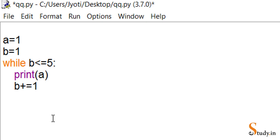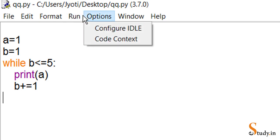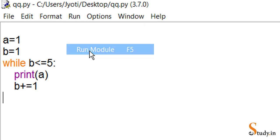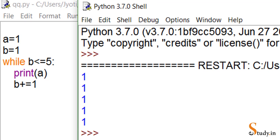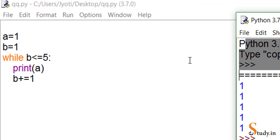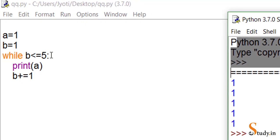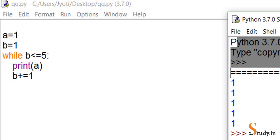When you press Enter and don't write anything after that, the while block finishes. We save this program and run it using Run Module, and we see the number one was printed five times. After writing while, you have to put the condition, then the colon. The condition is 'b <= 5' because we want the number printed five times.